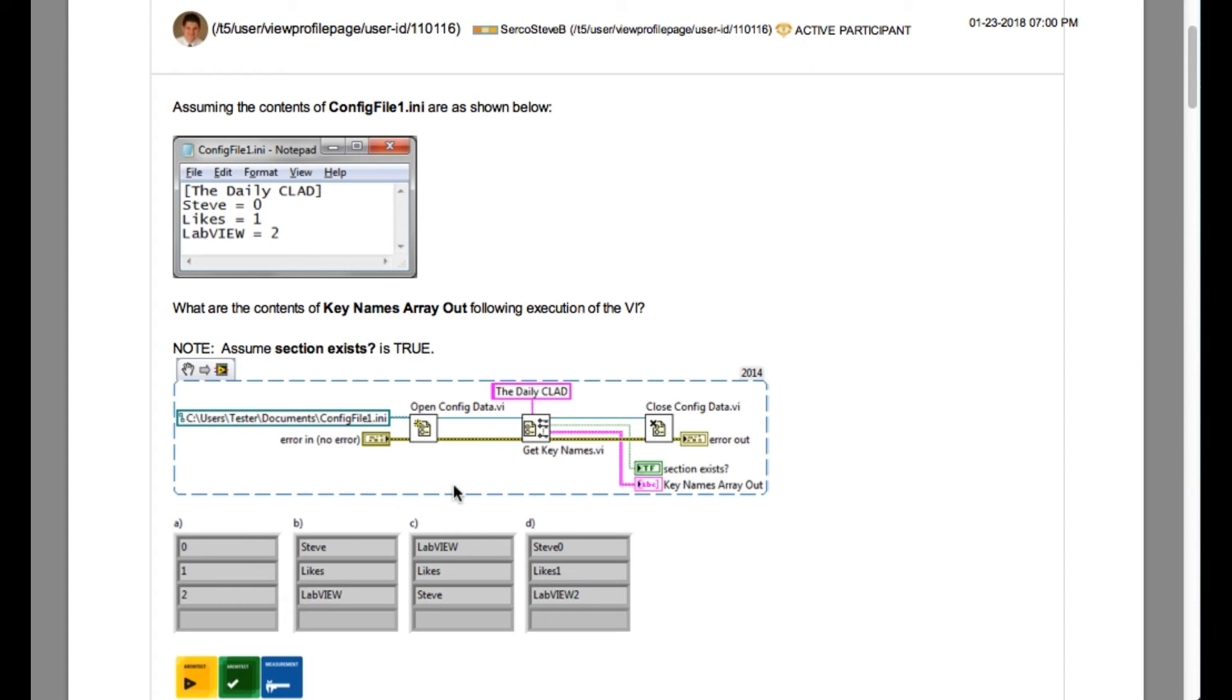So in this case we have got three keys and the three keys are Steve, likes, and LabVIEW. That basically means our answer is going to be B.